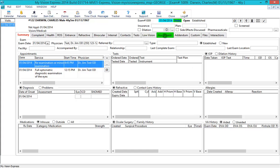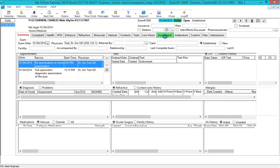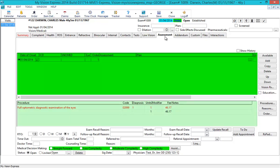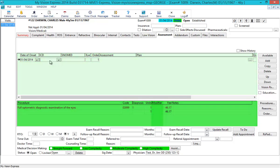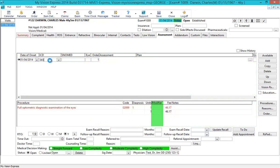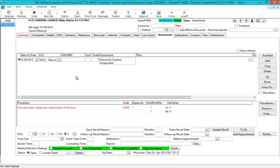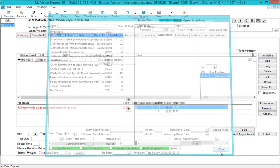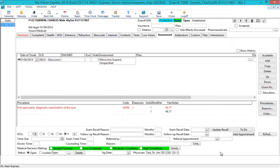Under the Assessment tab, you can specify the Diagnosis, Procedure, Modifier, and Note. The procedure is already selected from the appointment and populated into the exam. You can edit or add more procedures by clicking the Procedures button. Once the exam is completed, you can save and close the exam.